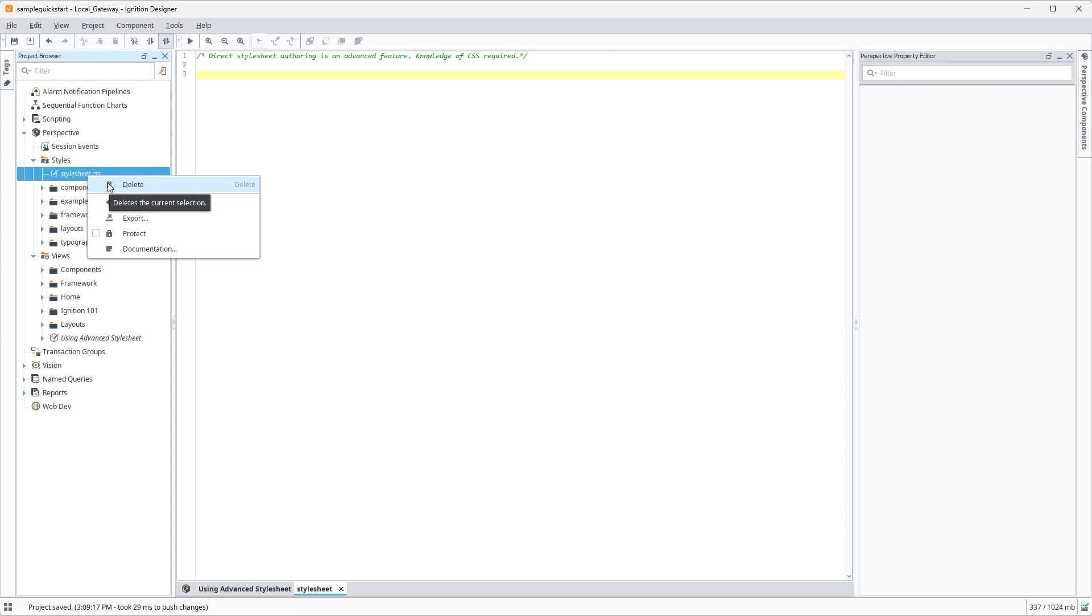Now, I want to make a project-wide base label style to get us started, but we'll first need to find the right selector to target all our project labels in the code. Here's how to find that selector.